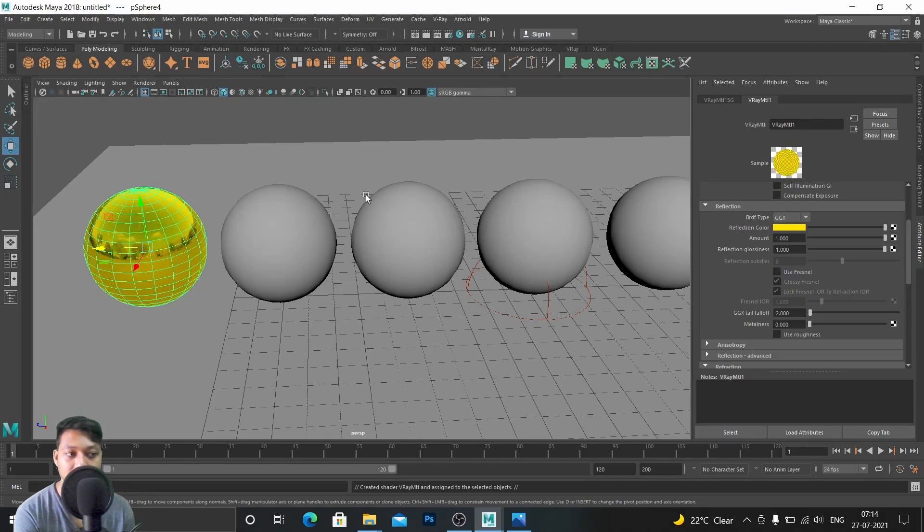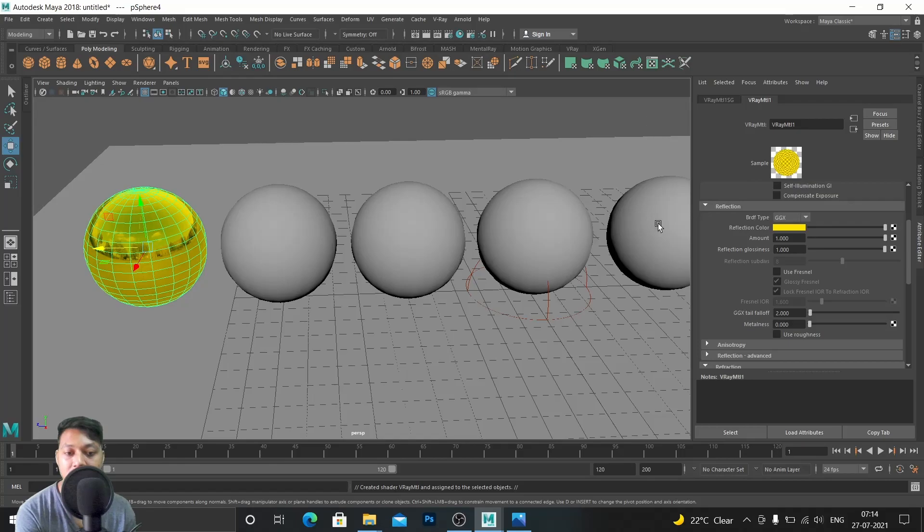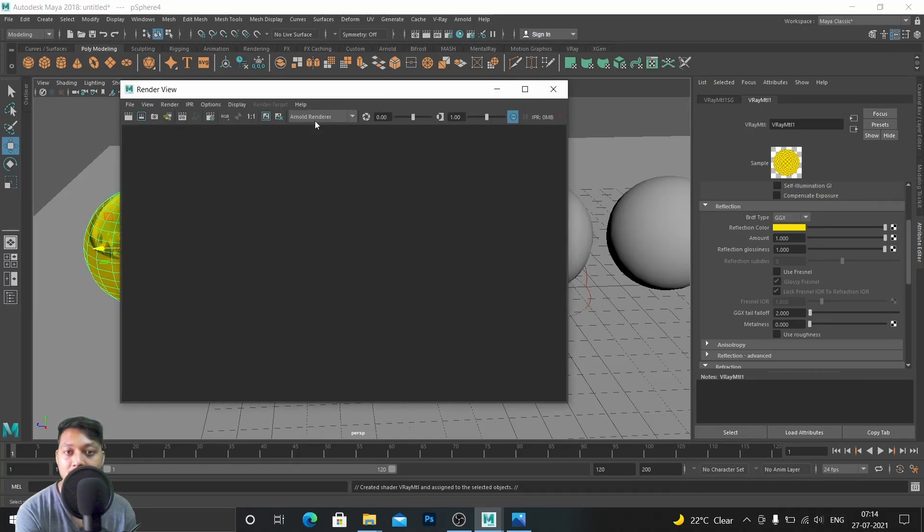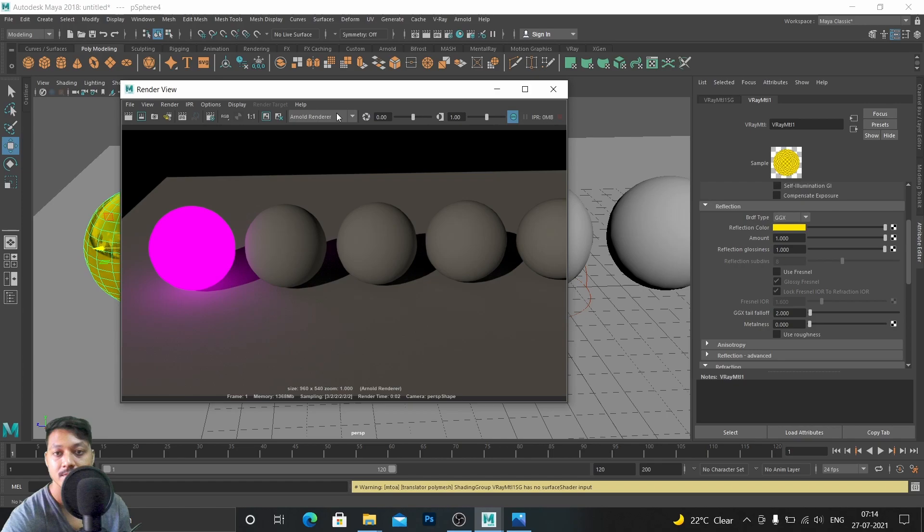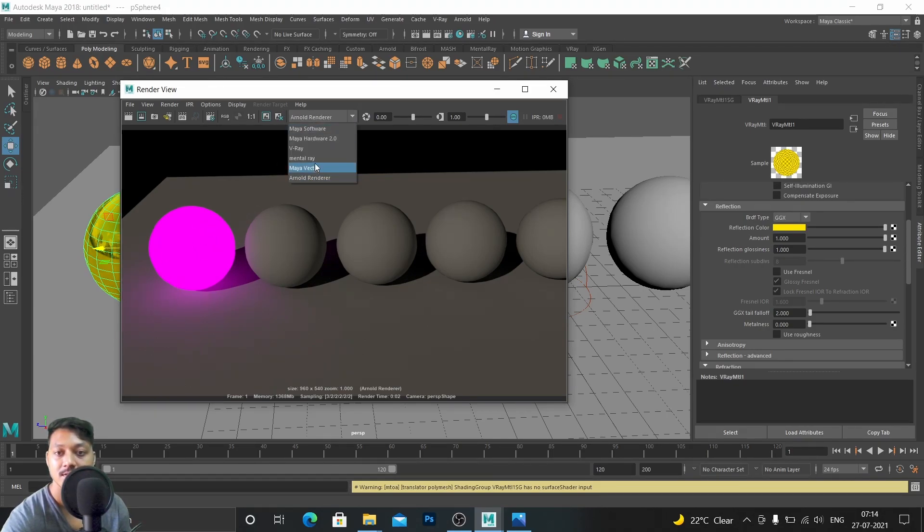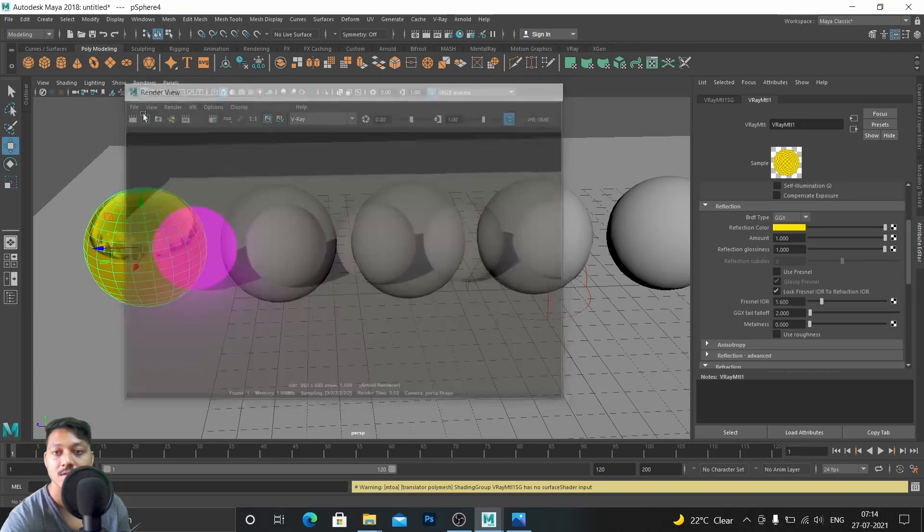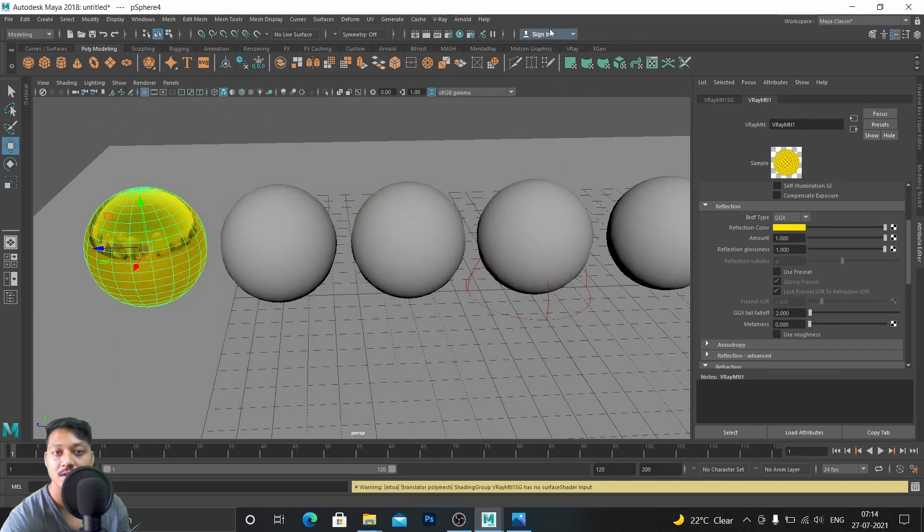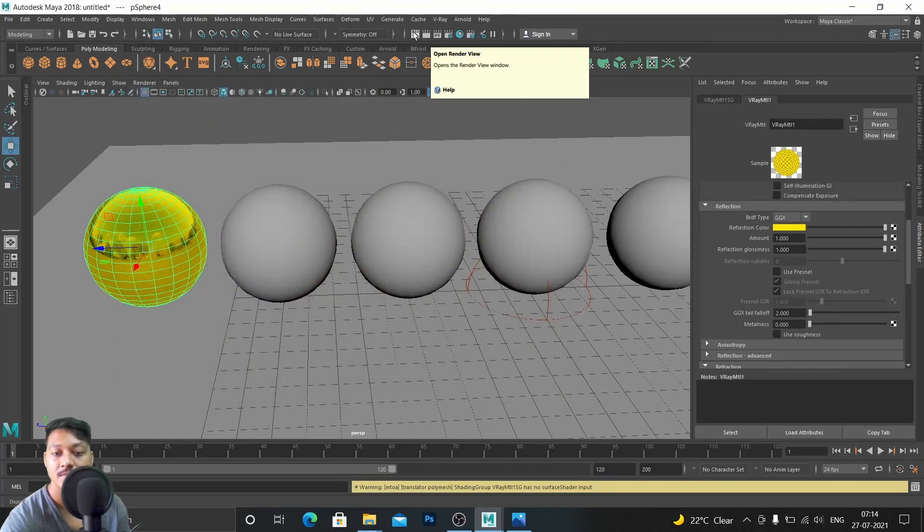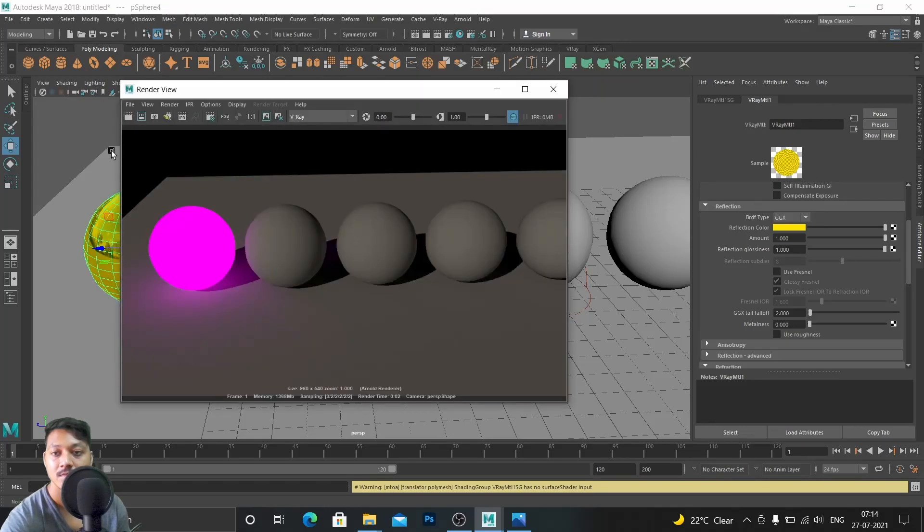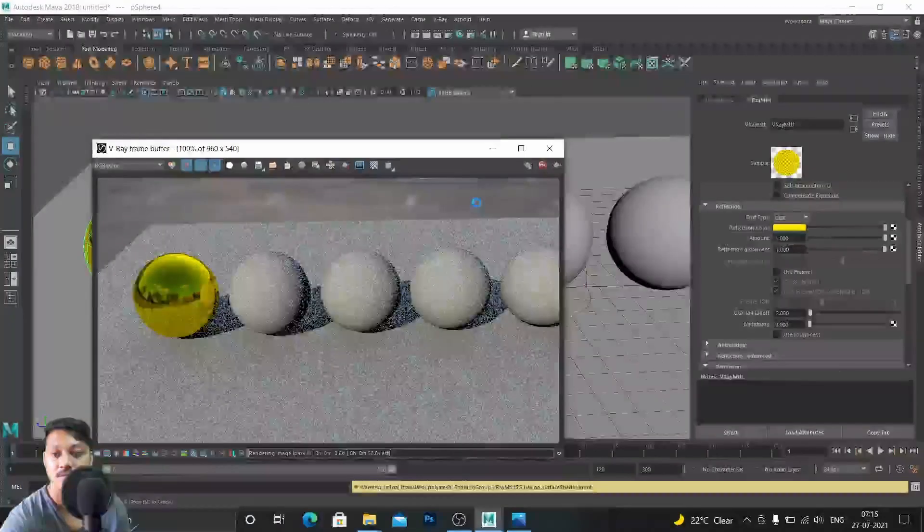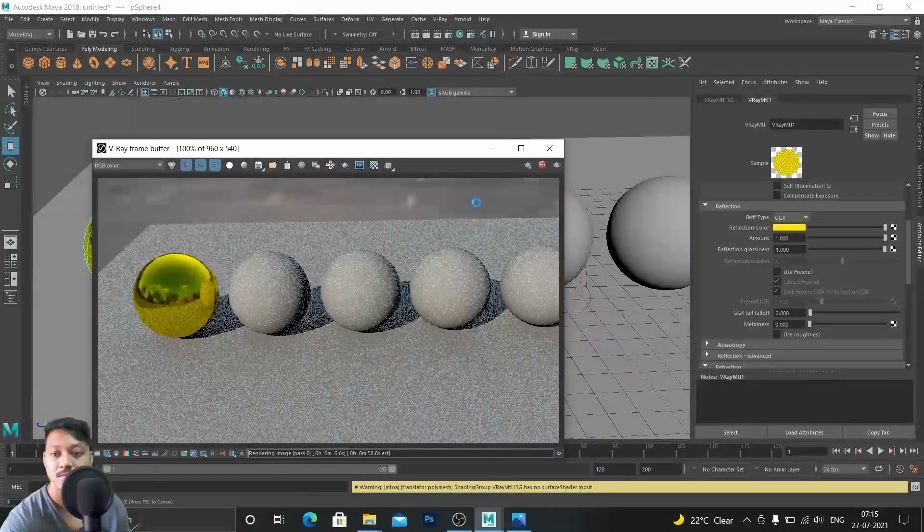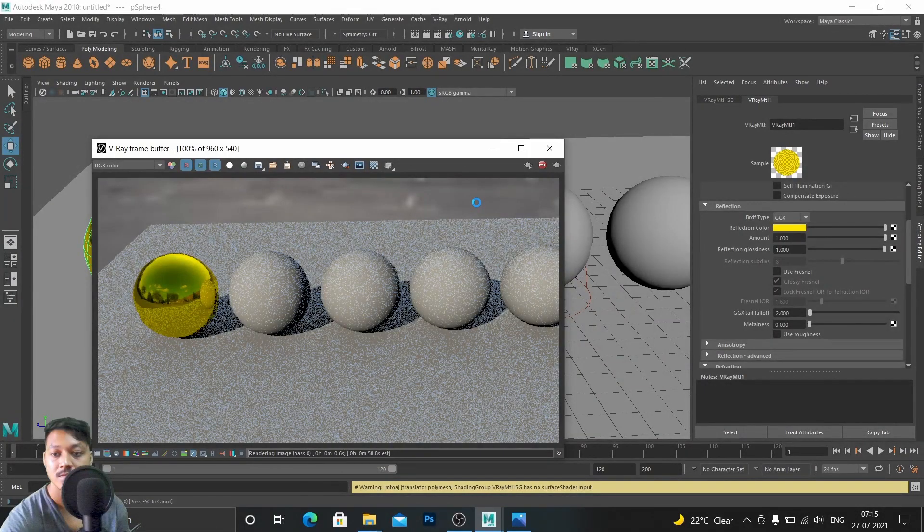You can see in the viewport it has changed, so let's open the Arnold render. Place it in V-Ray, in this render. Here it is.